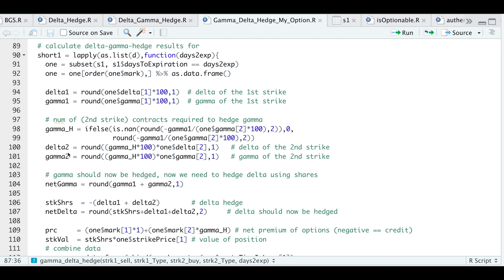Since the number of contracts changes, we need to adjust our deltas and gammas for the second strike — that's what these two lines are doing. Now gamma should be hedged, and we can verify that by adding gamma one and gamma two to get our net gamma. The next thing we need to hedge out is our deltas, using the underlying symbol. To get the number of shares required, we add the delta of the first option and the delta of the second option. To verify the delta is hedged, we add the stock shares plus delta one and delta two. So now we have our gammas and deltas hedged.